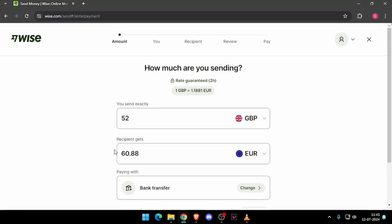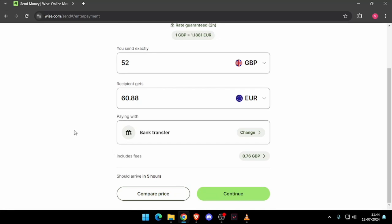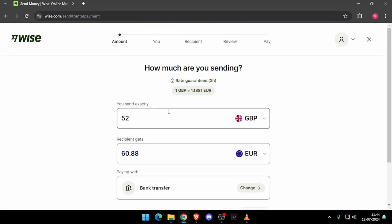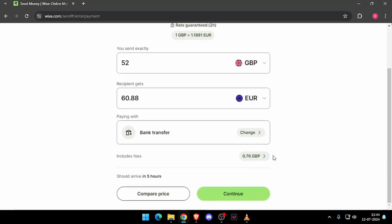After you create the account you will see this screen and then you have to enter the amount that you want to transfer. Then you have to change the recipient and then you have to click on continue.